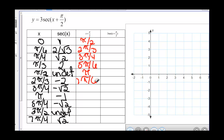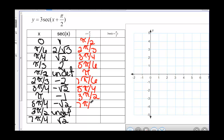3 pi over 4 plus pi over 2 is 5 pi over 4. Pi plus pi over 2 is 3 pi over 2. 5 pi over 4 plus pi over 2 is 7 pi over 4. 3 pi over 2 plus pi over 2 is 2 pi. And 7 pi over 4 plus pi over 2 is 9 pi over 4.